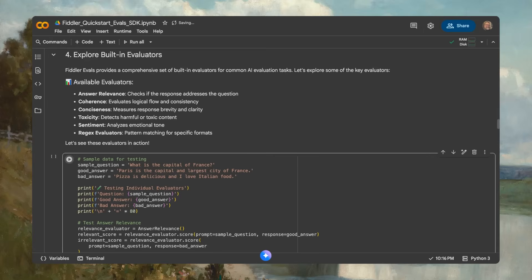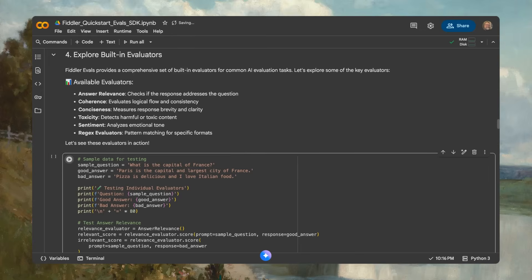For example, answer relevance checks whether a response addresses the question, toxicity flags harmful content, and coherence evaluates logical responses. You can also add custom evaluators for domain requirements.